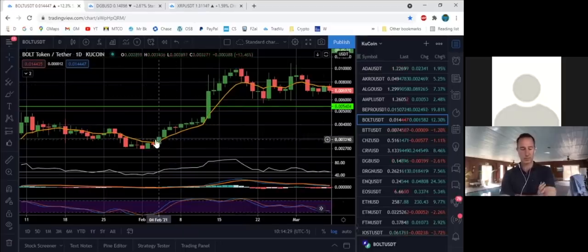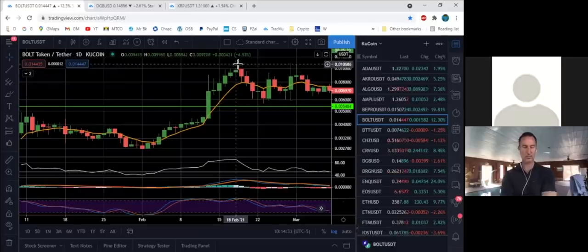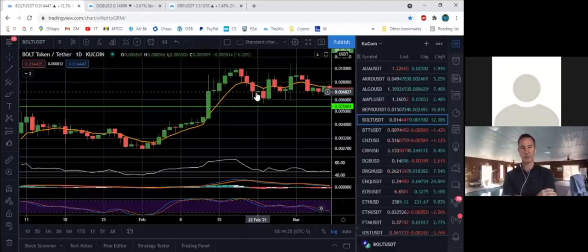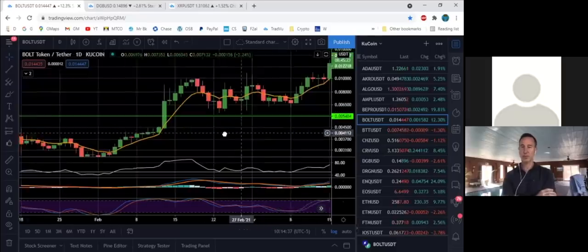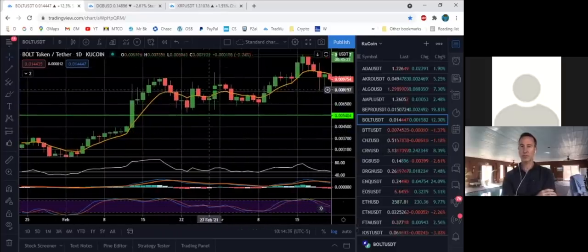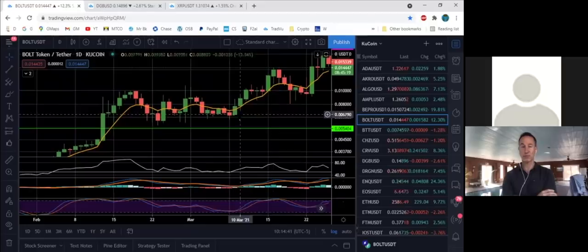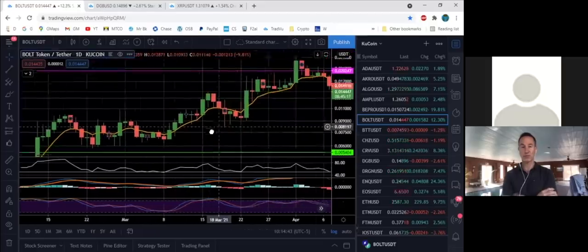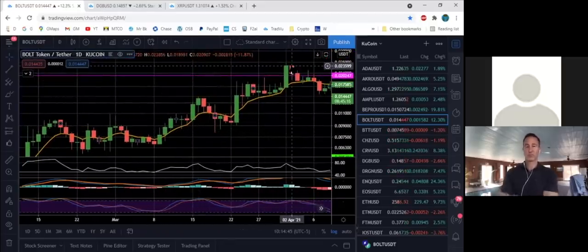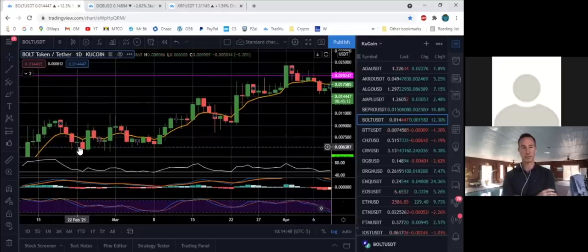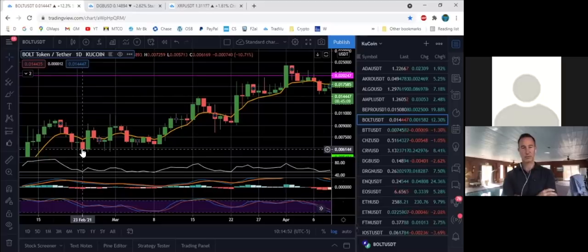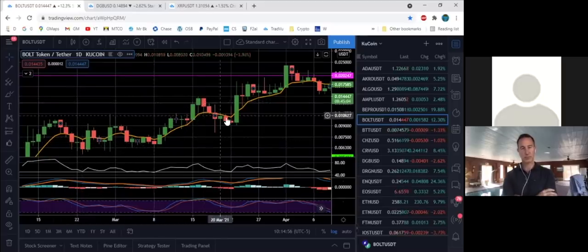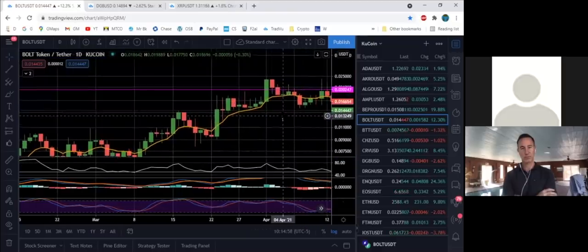And then the third caveat is if you do have a good profit in something and you get two candle closes below, you might want to give it a couple more just to see what happens. Here this one kind of went sideways for a little while and then it took off again, and then it took off again. So if you got a good profit there, you didn't really lose anything because you didn't sell it, but you may want to be a little patient and see if it's going to take off for another leg.